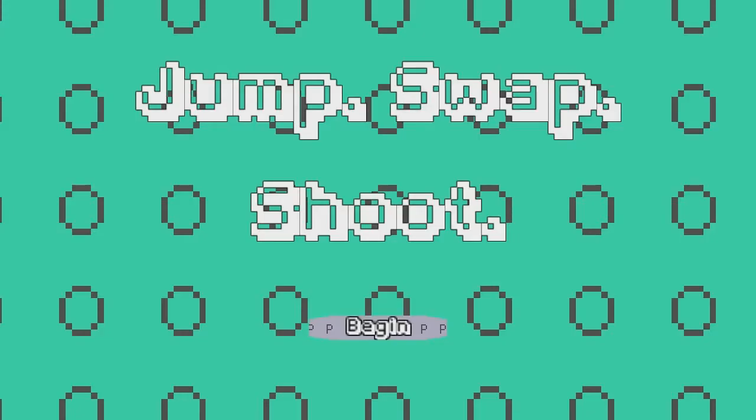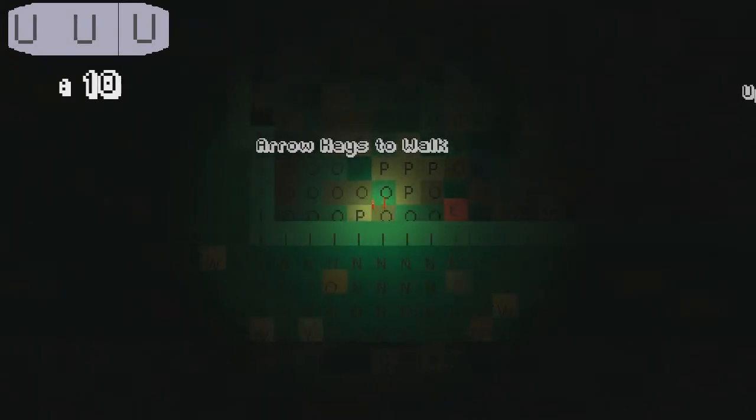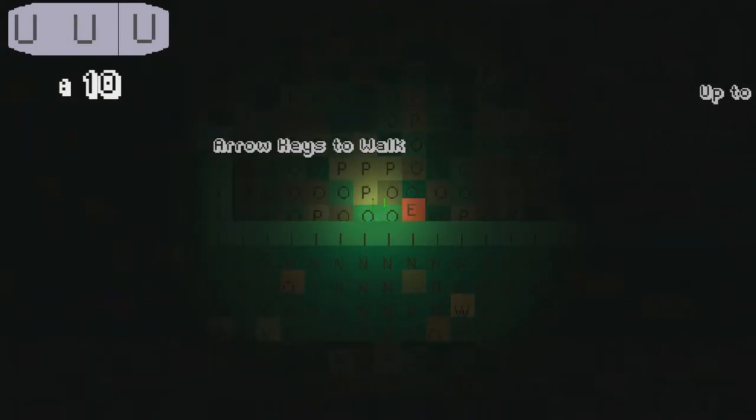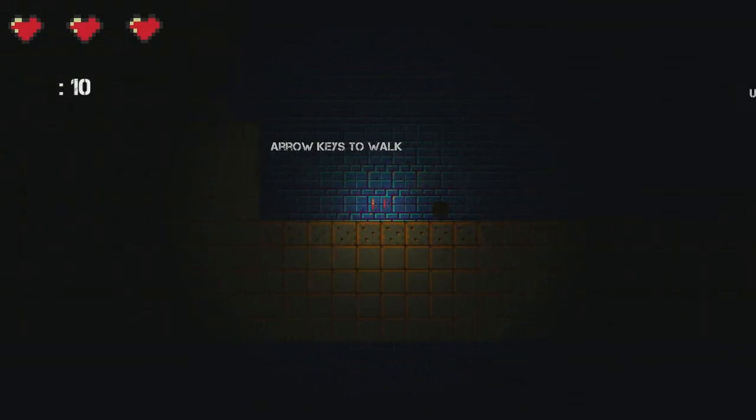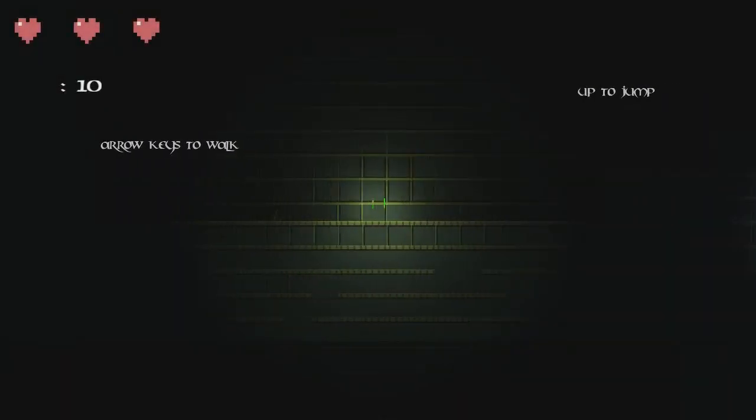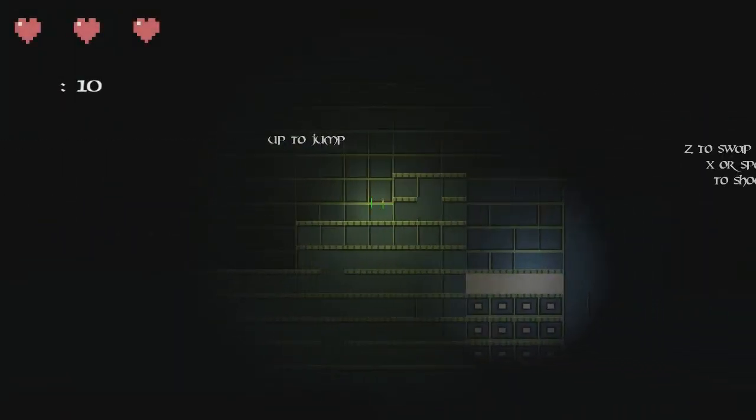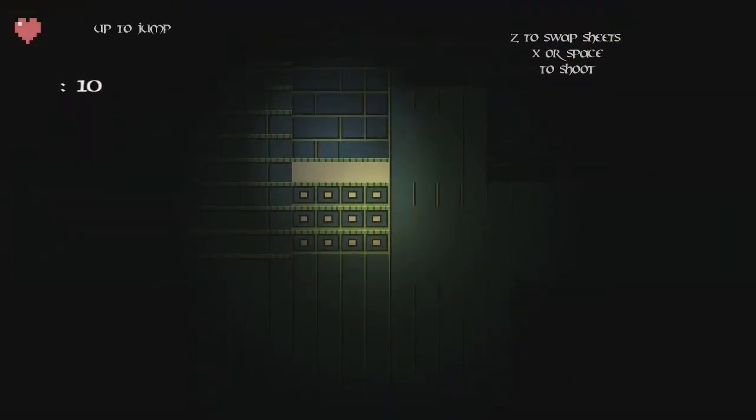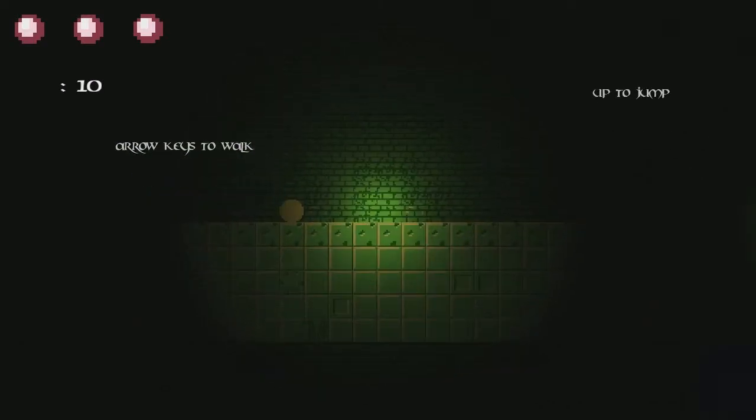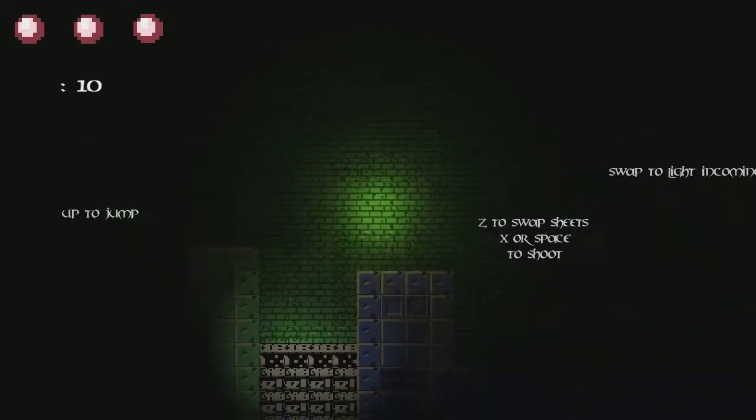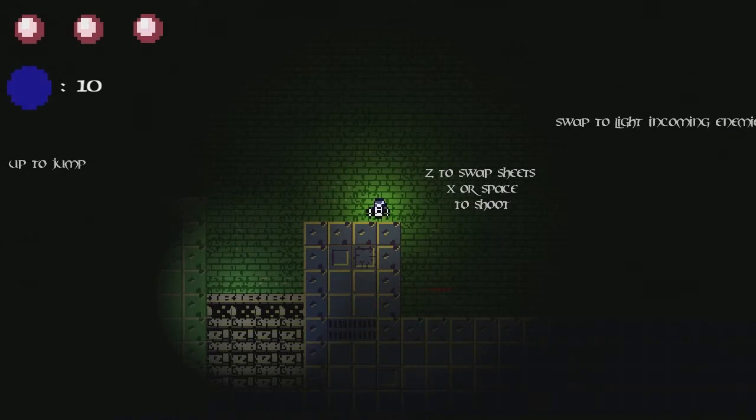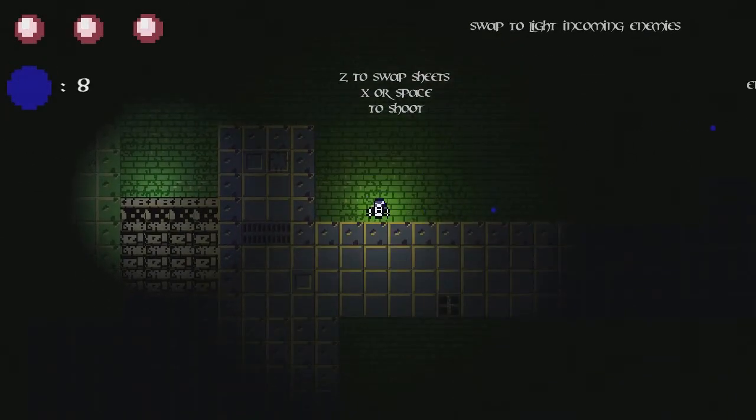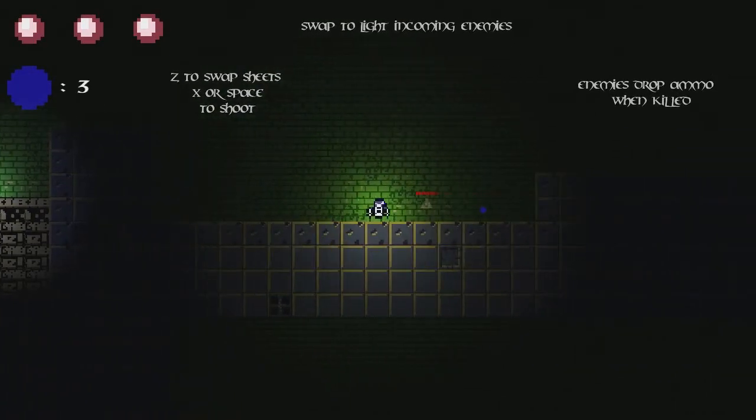Next we're playing the game Jump Swap Shoot. I like this noise. The sound. Eric used to walk. Oh, probably shouldn't hit the E thing. Up to jump. I like how each time you die, it switches graphics. So we can switch our tile sheets. Extra space. Swap to light incoming enemies.